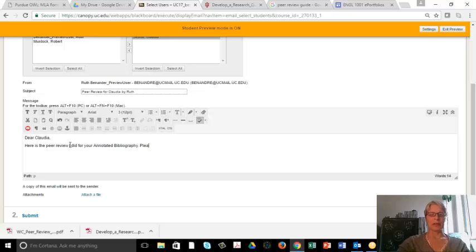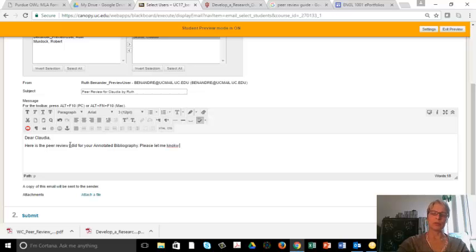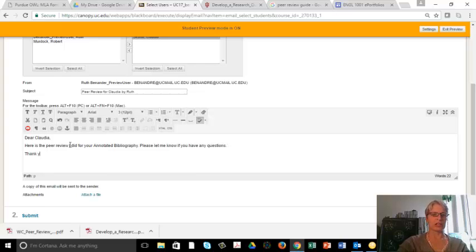And then I always add, please let me know if you have any questions. Thank you, comma, me.